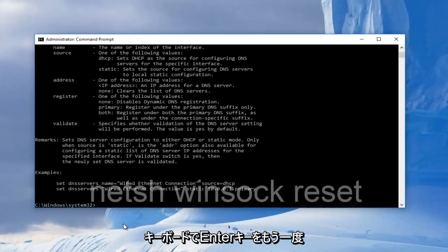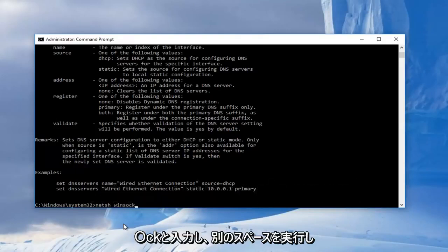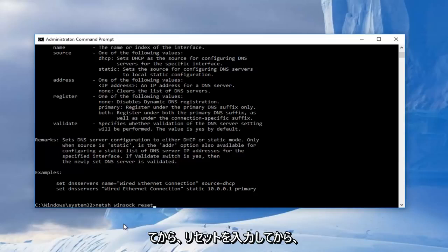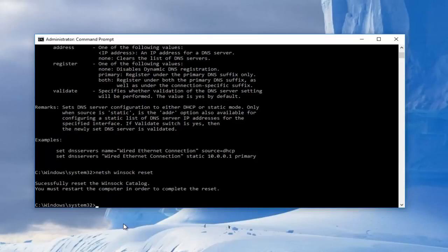And now we're going to type in netsh, space, winsock, w-i-n-s-o-c-k, and then you're going to do another space, and then we're going to type in reset. And then we're going to hit enter on our keyboard once again.